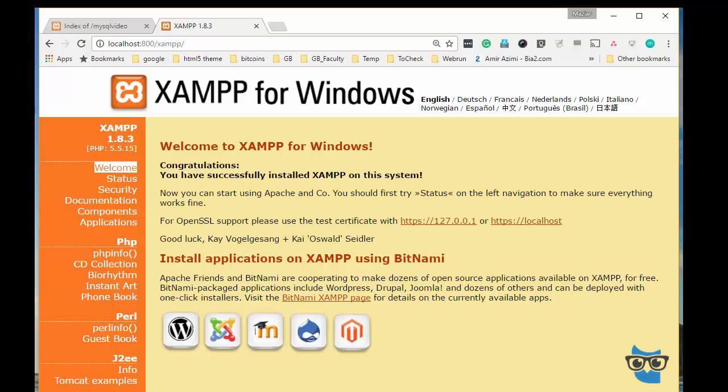In the first video I tried to show you how to set up this locally on your computer using XAMPP, phpMyAdmin and phpStorm or any other text editor that you want to use.